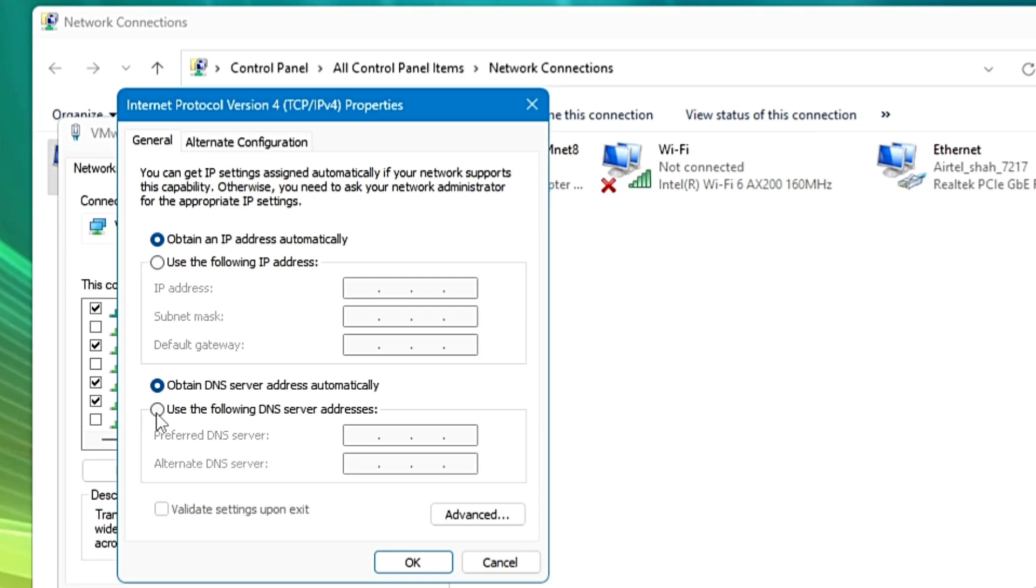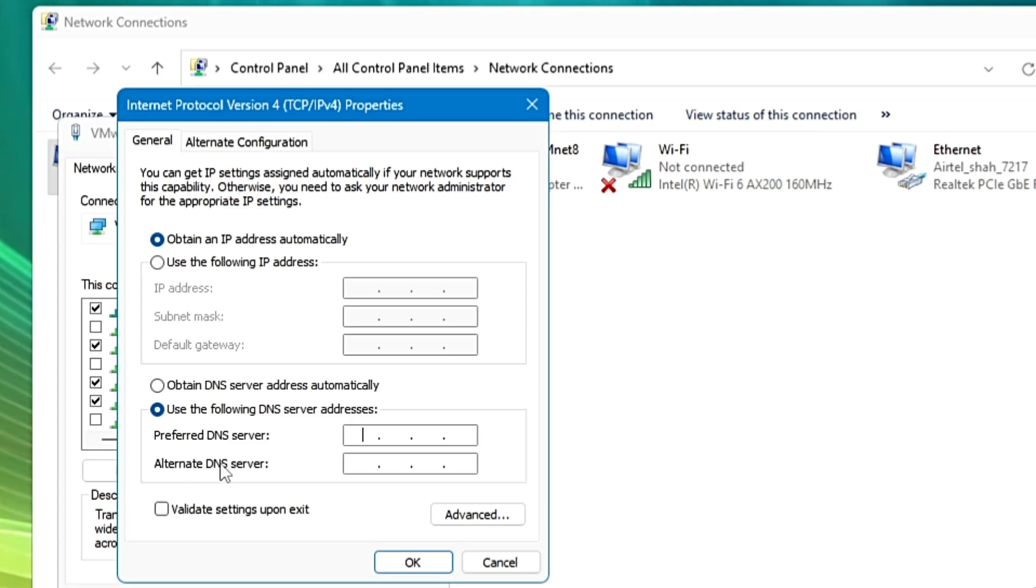So you have to choose here the second option, 'use the following DNS server address,' and here in the preferred and alternate you can use a different kind of DNS server like Google or the Cloudflare. But it all depends from which server you are getting the minimum ping.